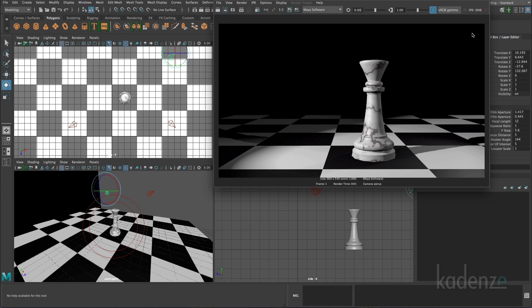Then we have the fill light, which is pointed in this direction, still in front of the model, illuminating the shadowed area. And then we have a rim light, which is giving a little bit of highlight along this edge as well.